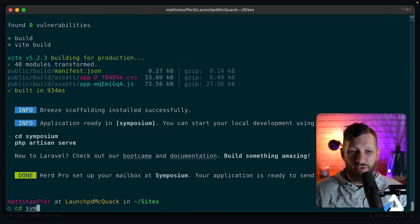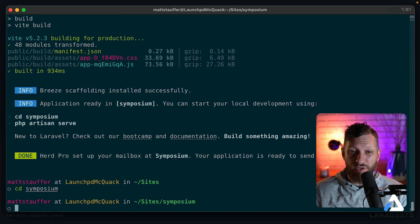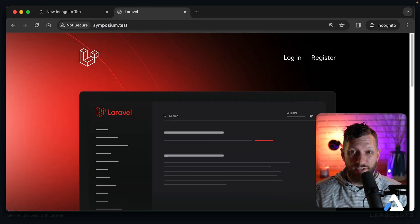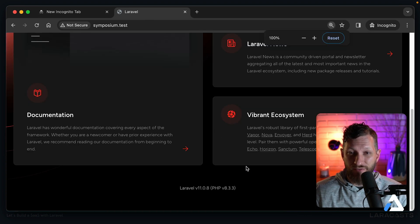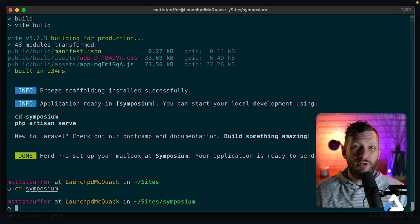We can CD into our new app 'symposium'. It suggests running 'php artisan serve', which is the fastest and easiest way to get serving up and running. But because we have Valet or Herd running, we can visit symposium.test in our browser. This is what every stock Laravel 11 app looks like. The first thing we're going to pull in is some dependencies that keep code consistent across all contributors and environments — something I've started pulling in on all my projects right at the very beginning.